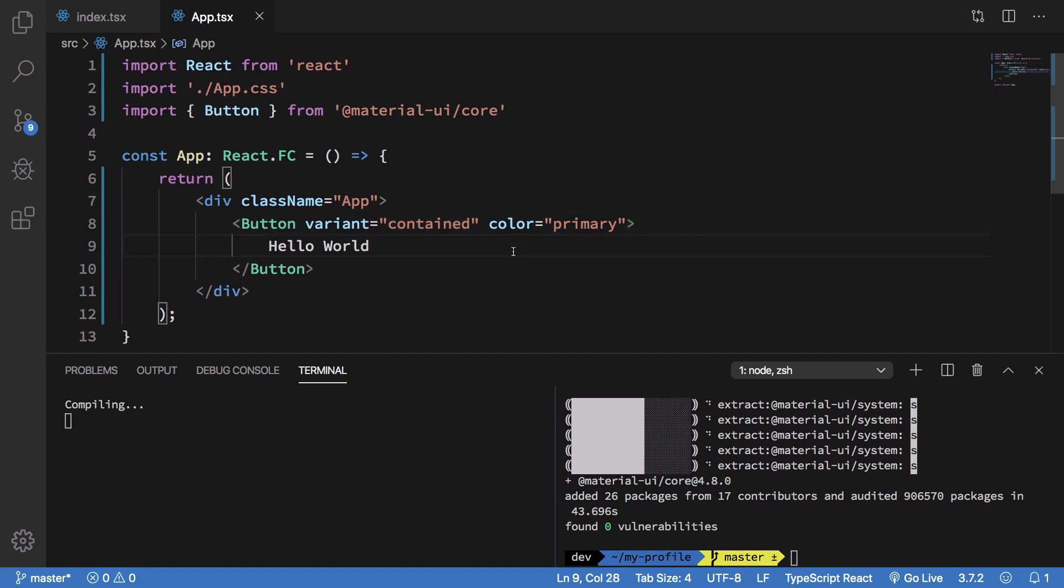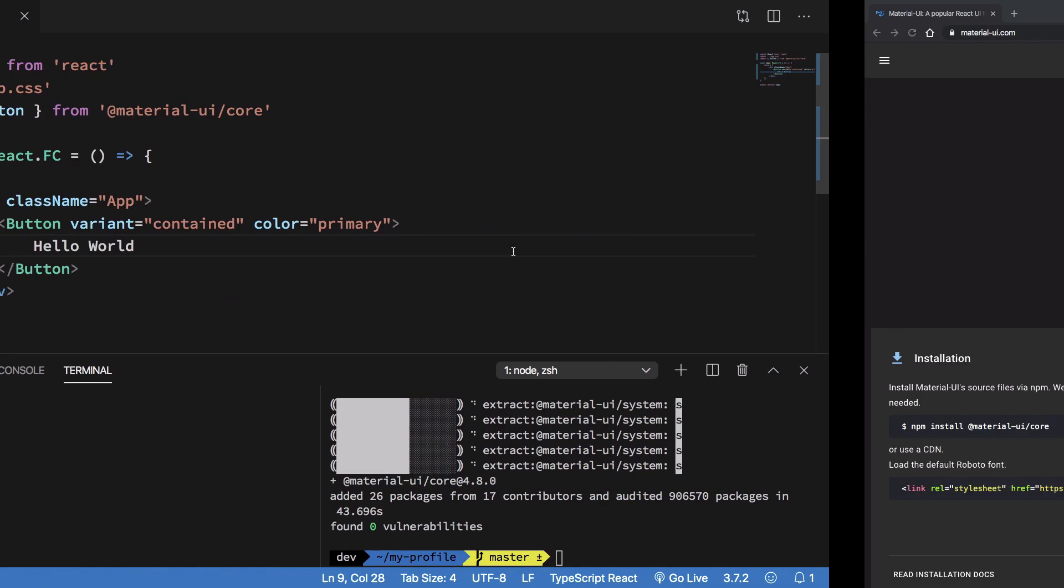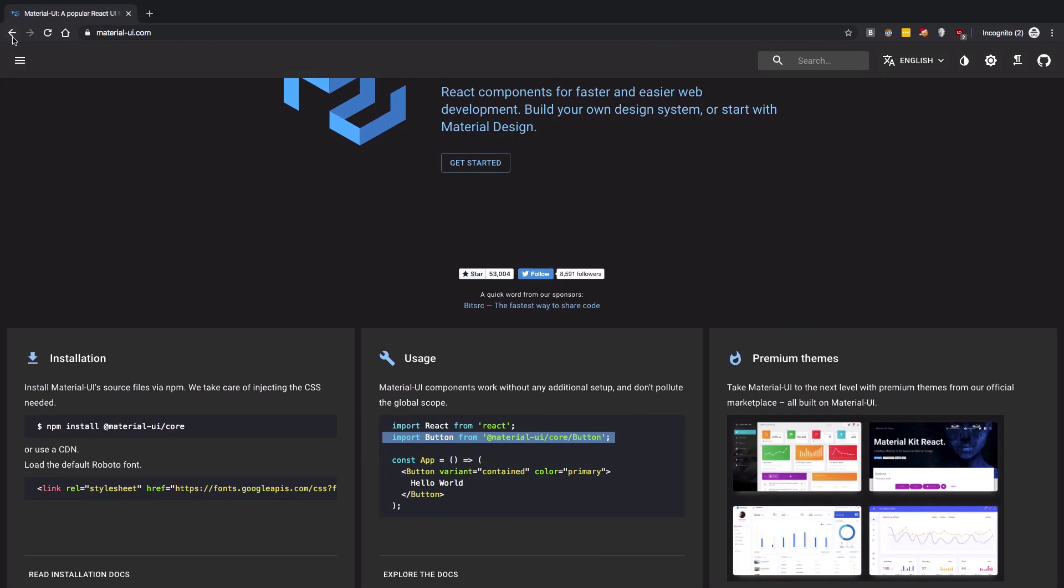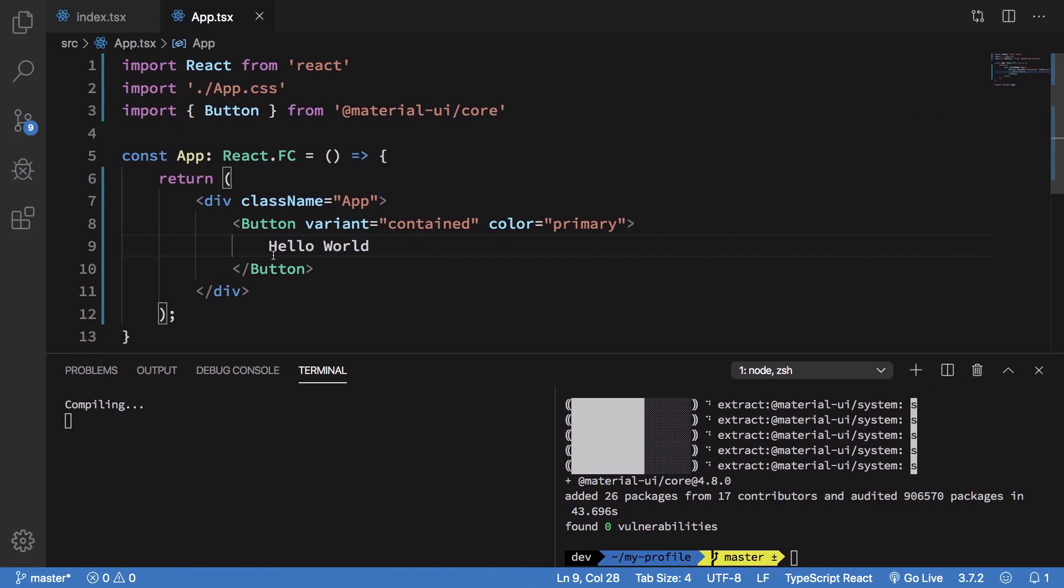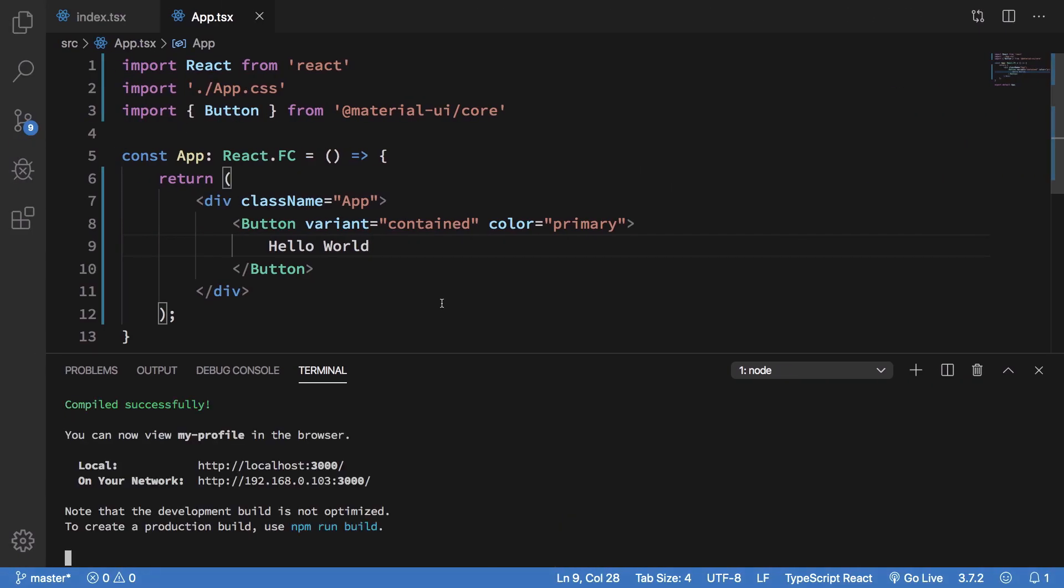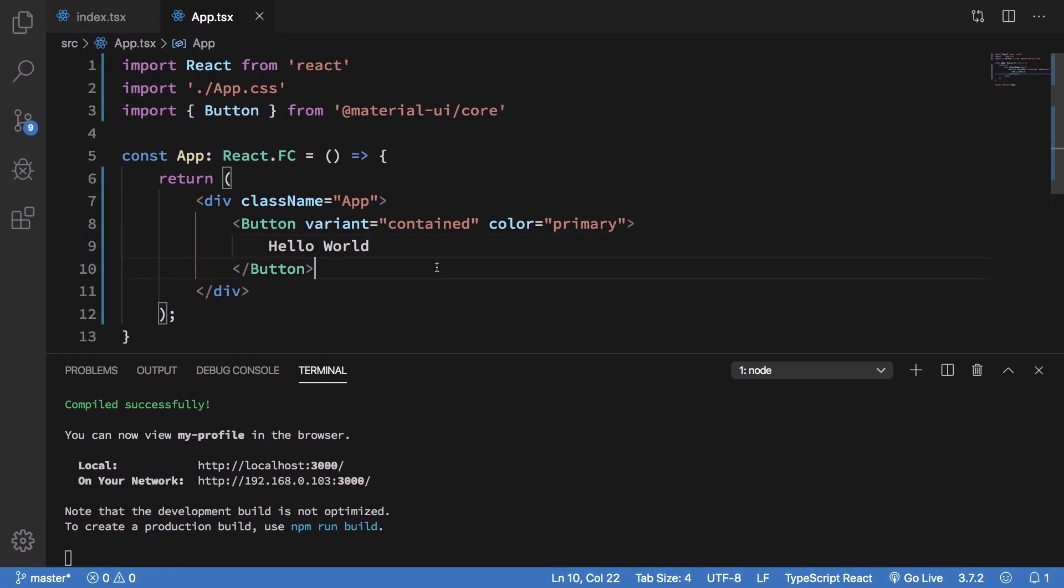Meanwhile we can just go back to the localhost and wait for it to compile. All right so once it's done we can see that on the browser we get a nice little hello world button in the center, in the horizontal center at least right.